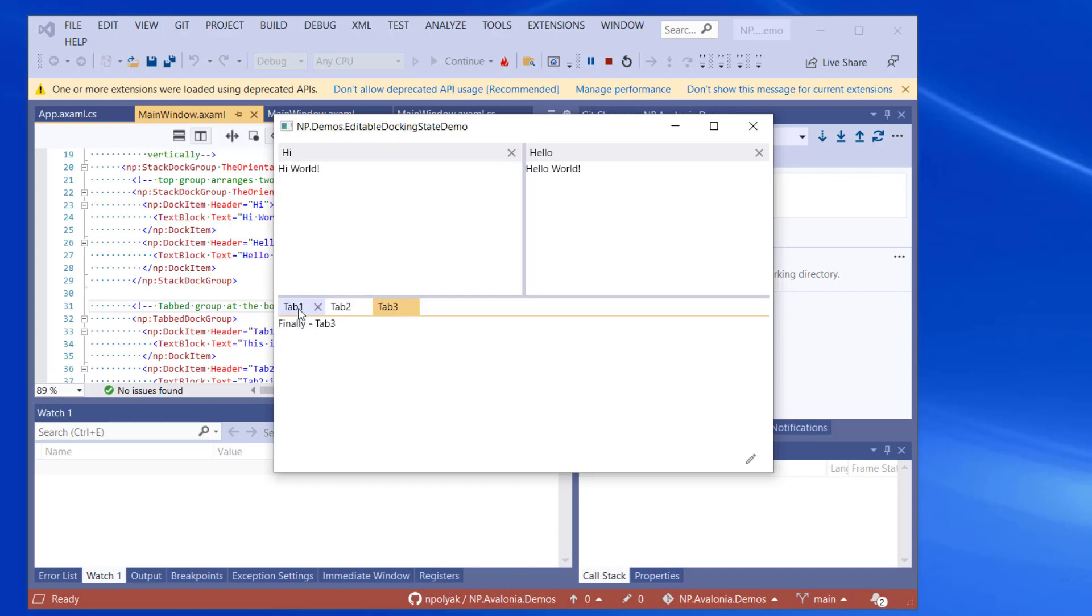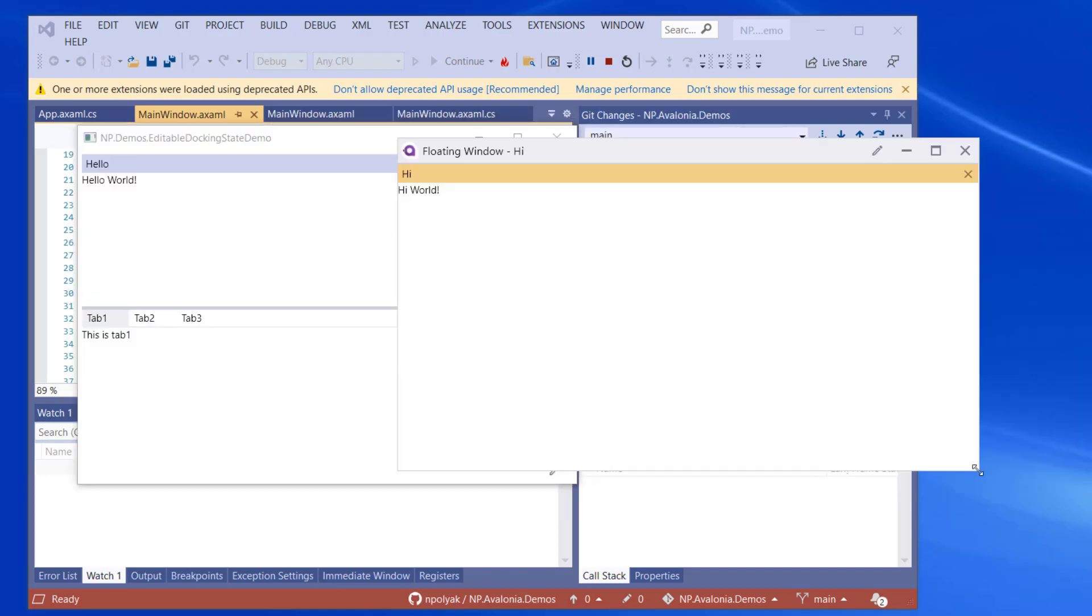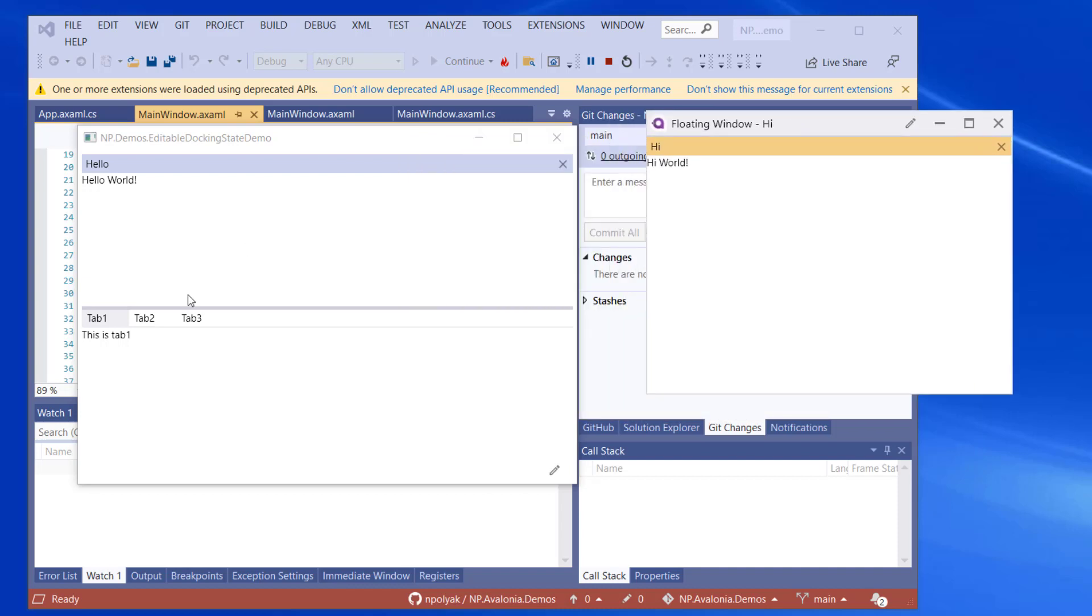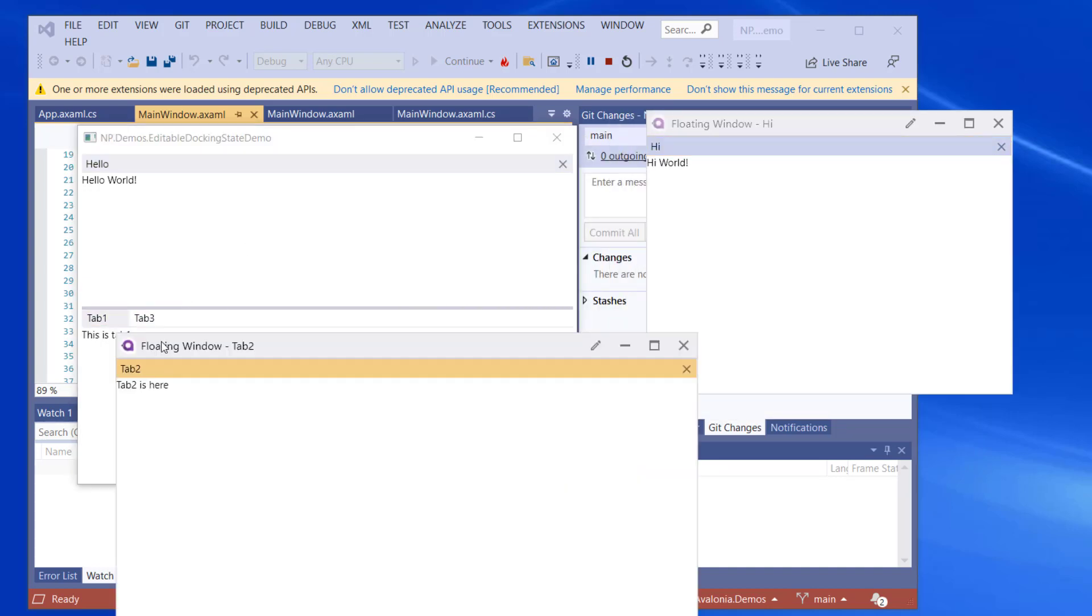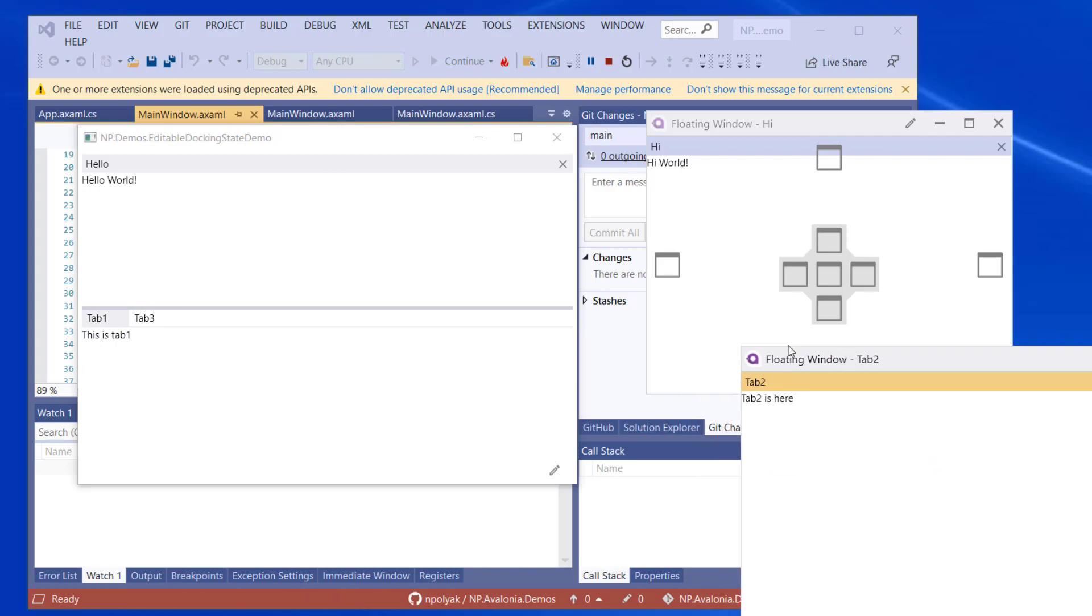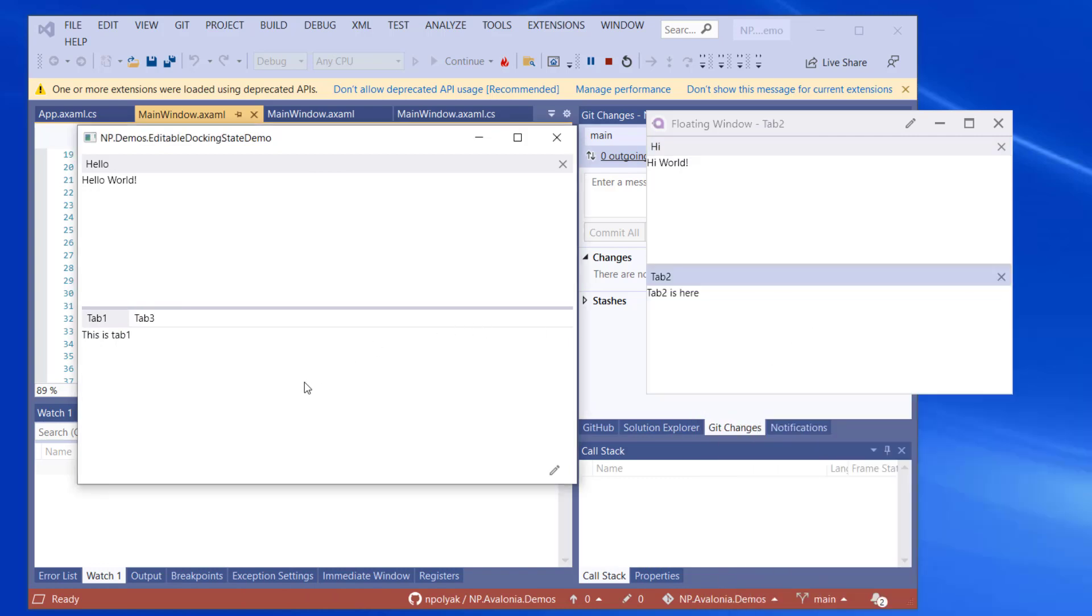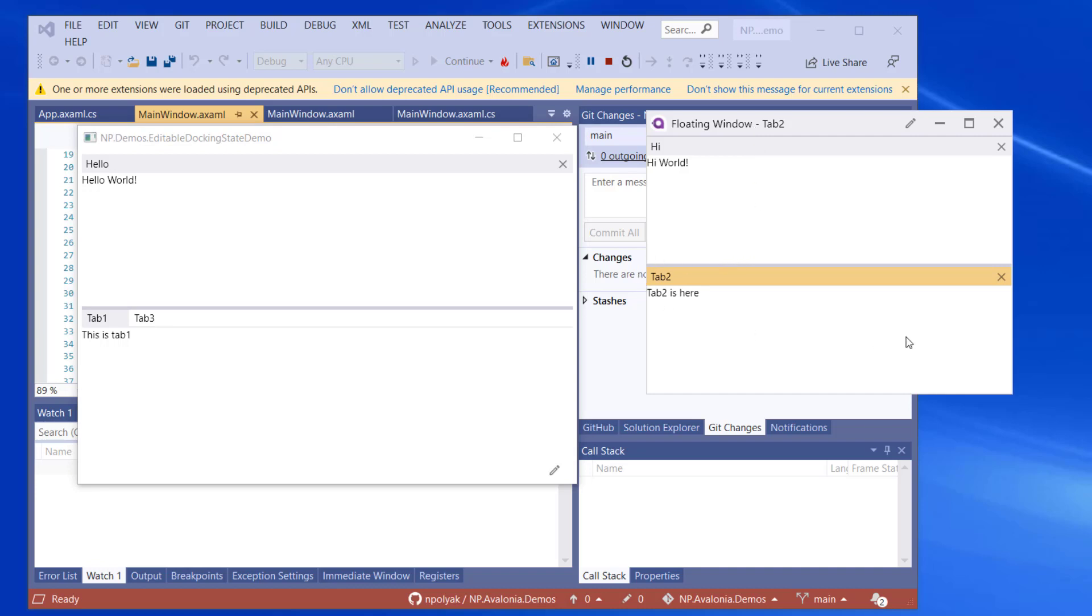And we can change the order of the tab by dragging them within the tab area and change it back. We can pull the high pane out and we can pull the tab 2 out. You can see that the pane that was active last on the window is highlighted. Tab 2 is highlighted a little more than a high pane. And if we click on the window, the window becomes active. The highlighting is even more prominent.